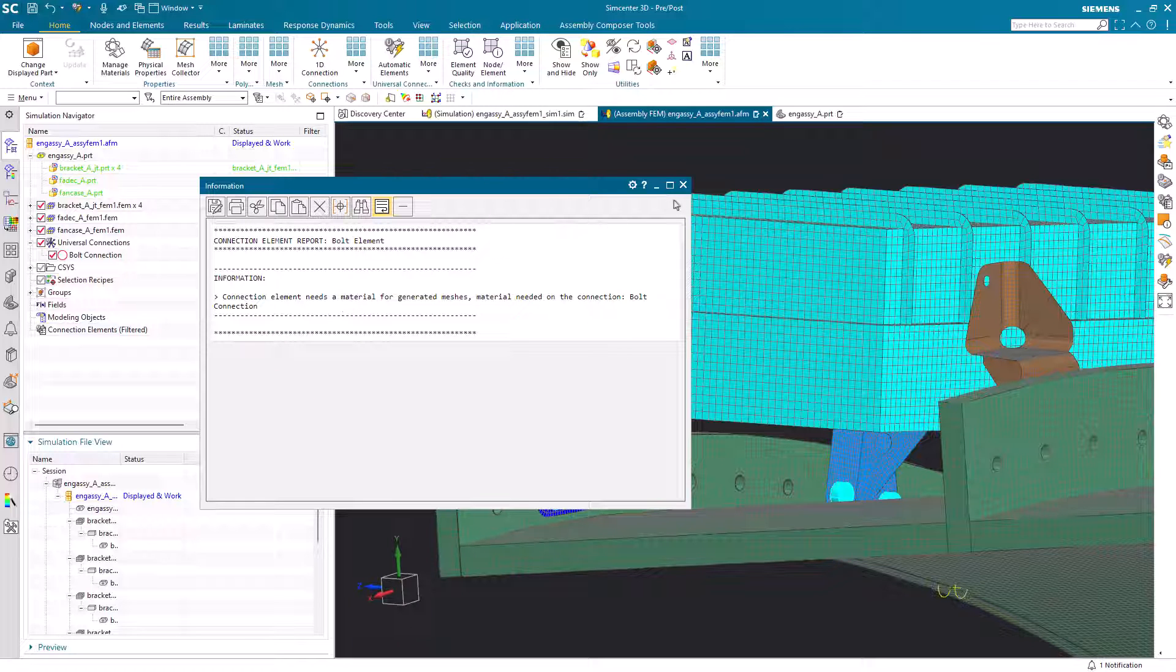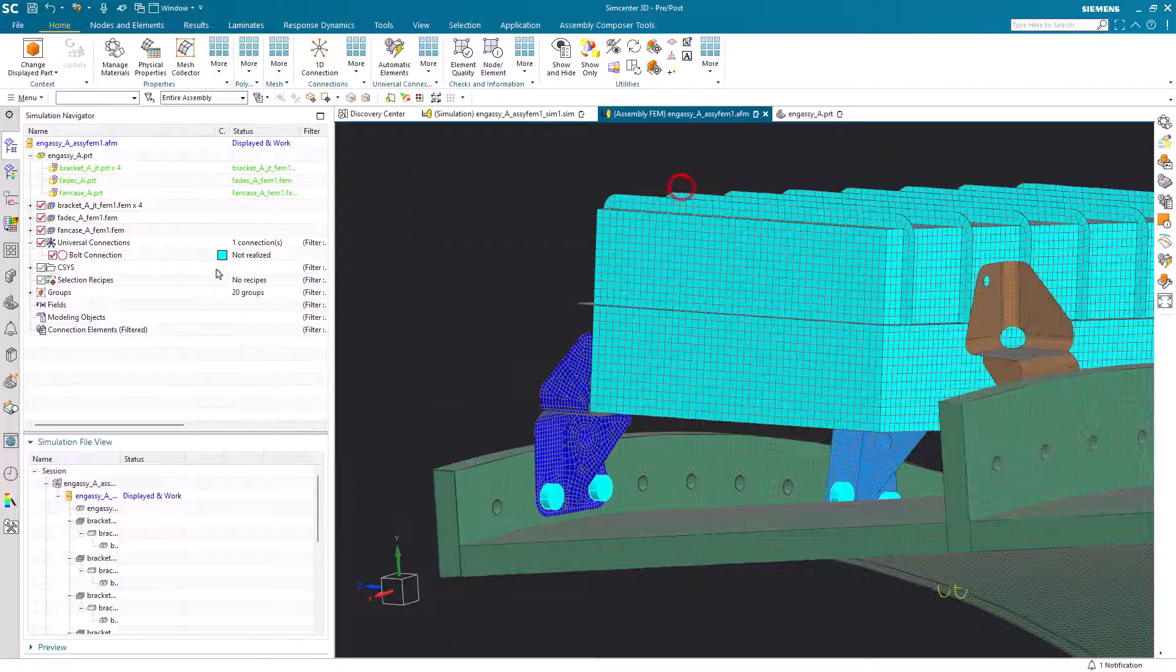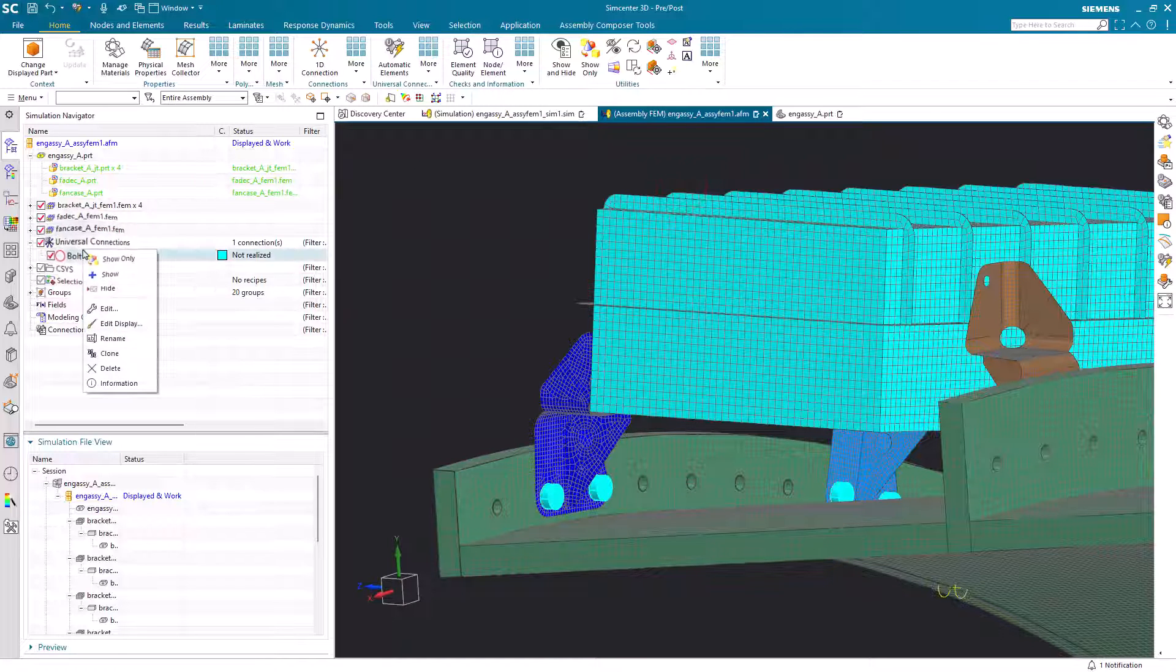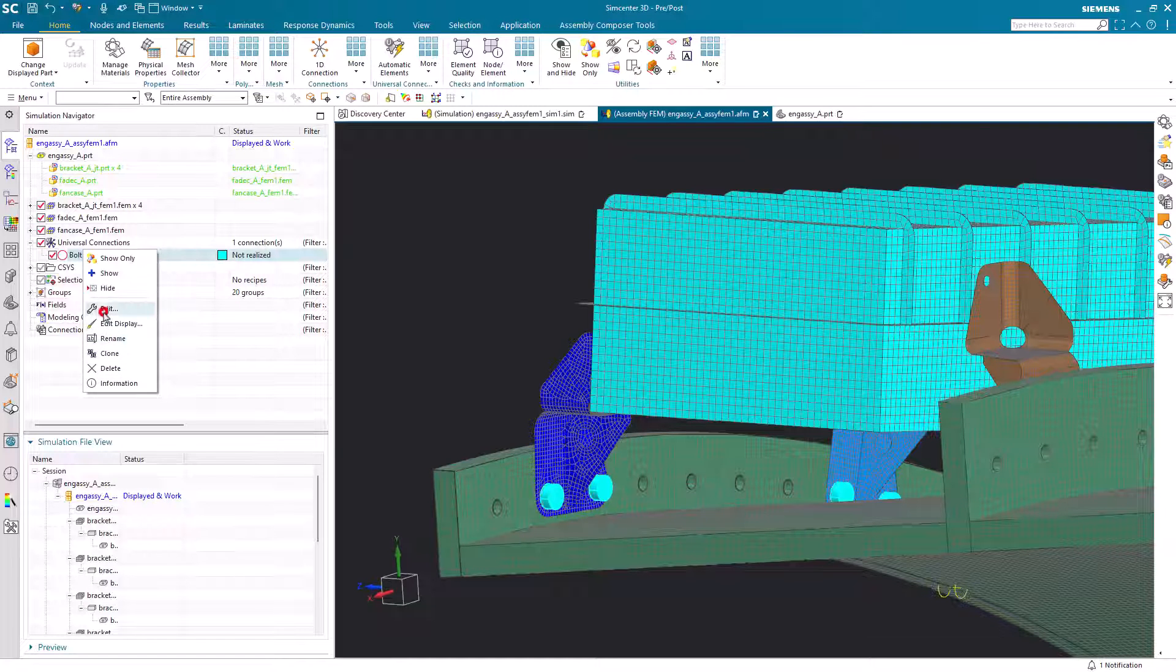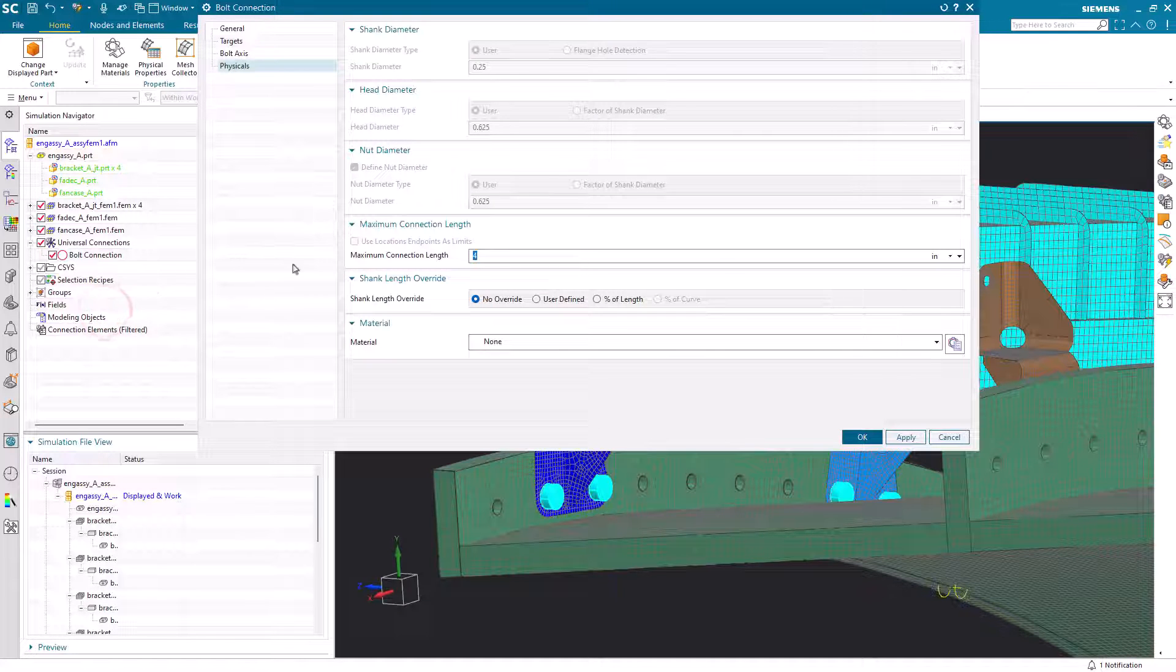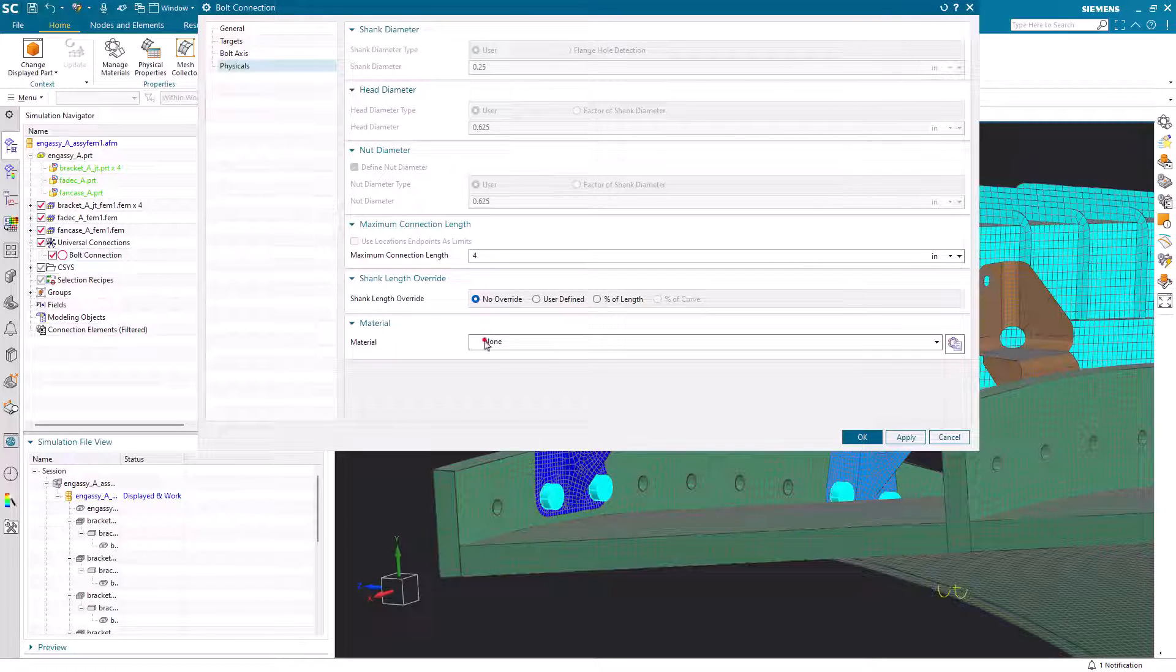If the fastener is missing material properties, we can easily add the material property by editing the bolt universal connection.